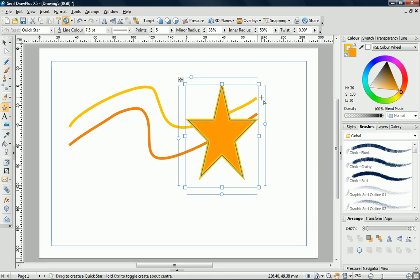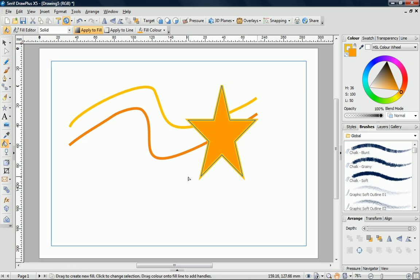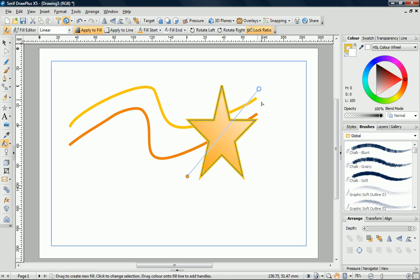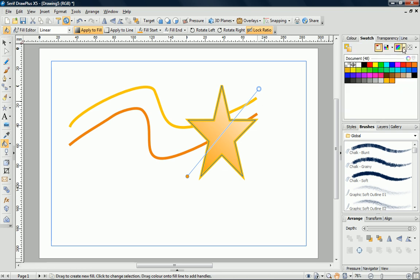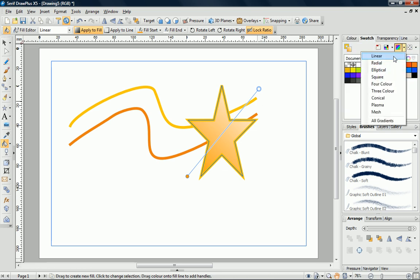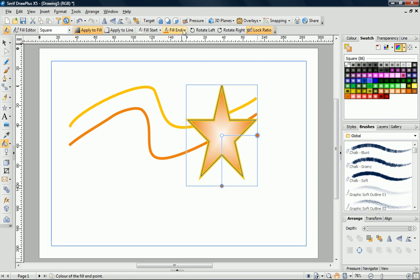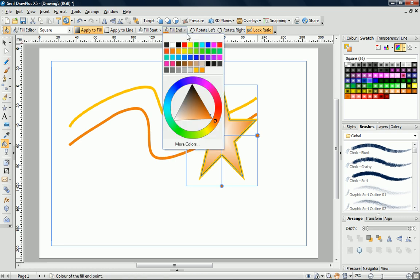A gradient fill can be applied using the Fill Tool. Alternatively, you can choose one of the gradient presets from the Swatches tab. Once applied, these can be customised at any time by selecting the Fill Tool and then adjusting the various controls on the Context Toolbar.